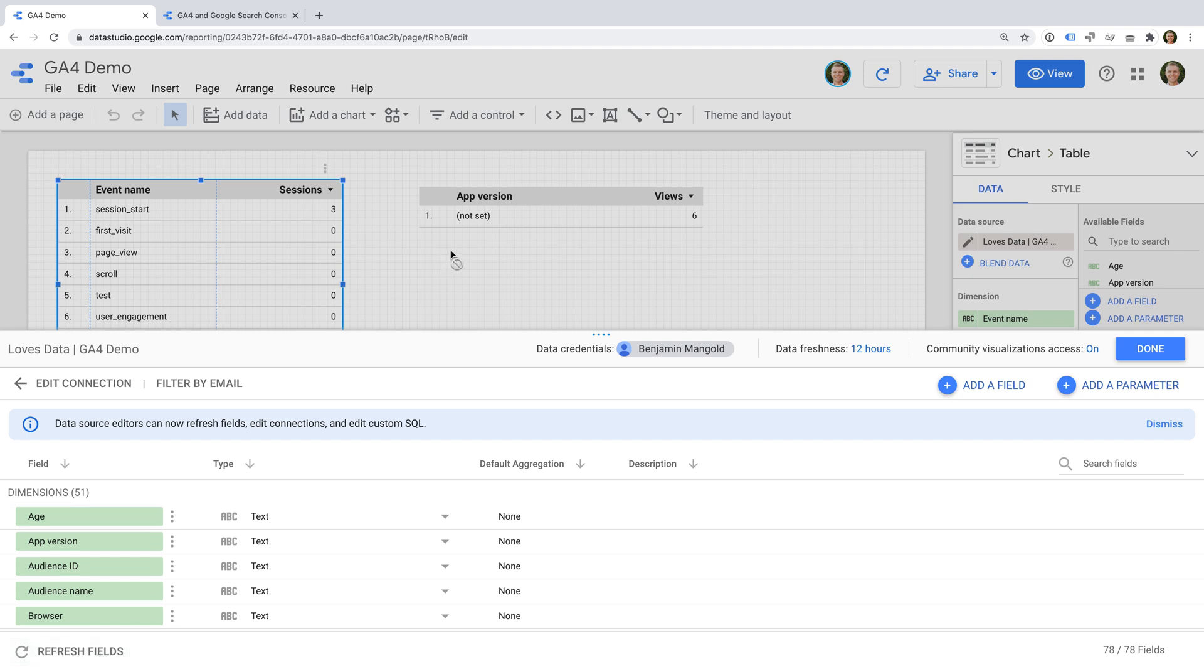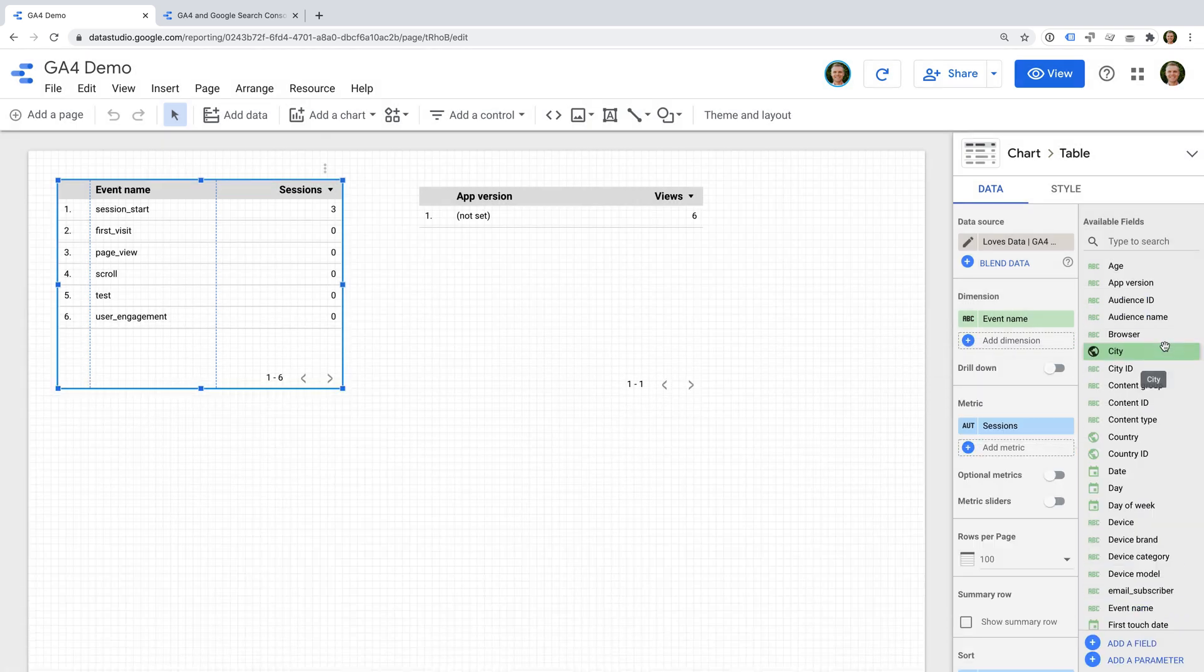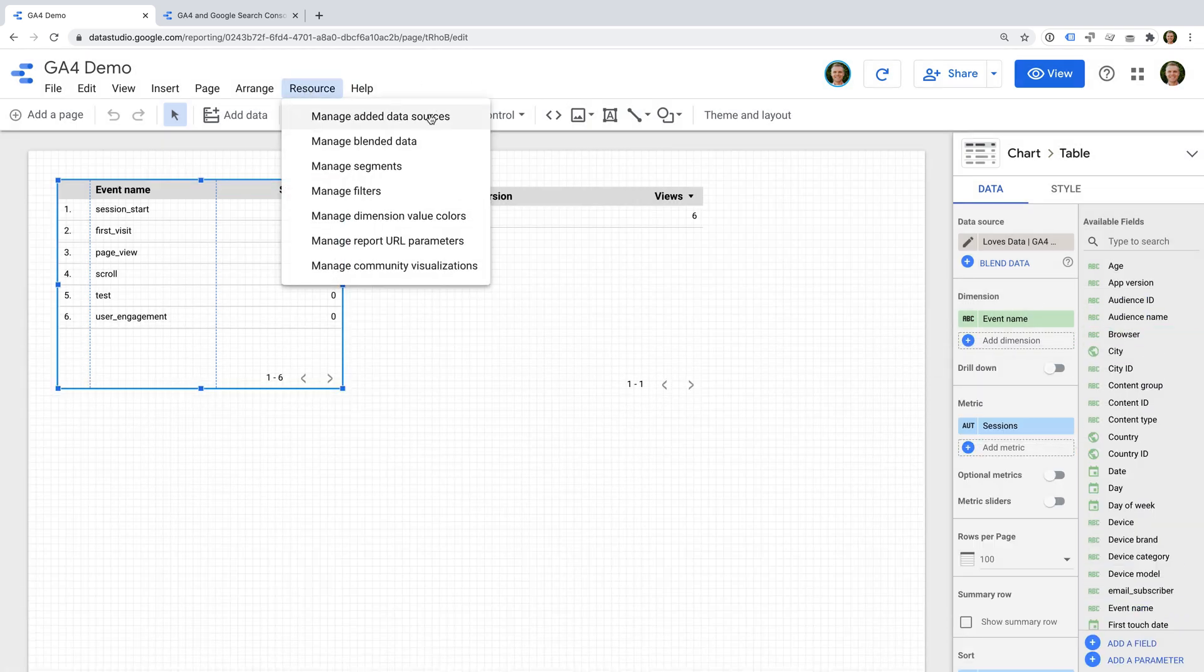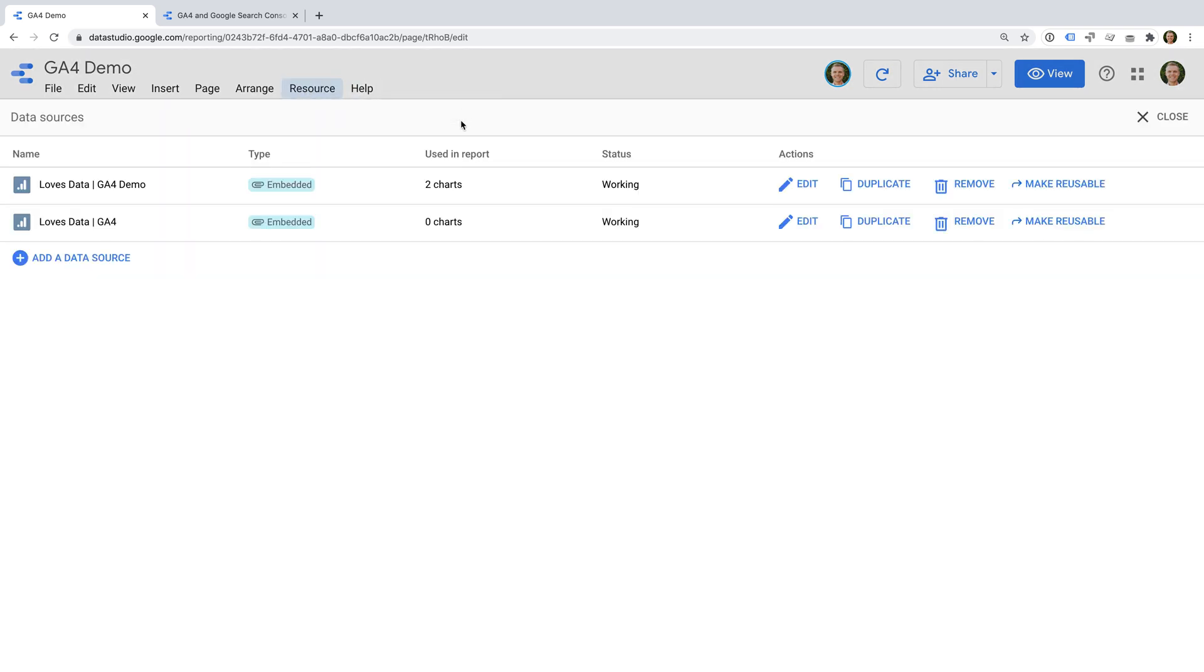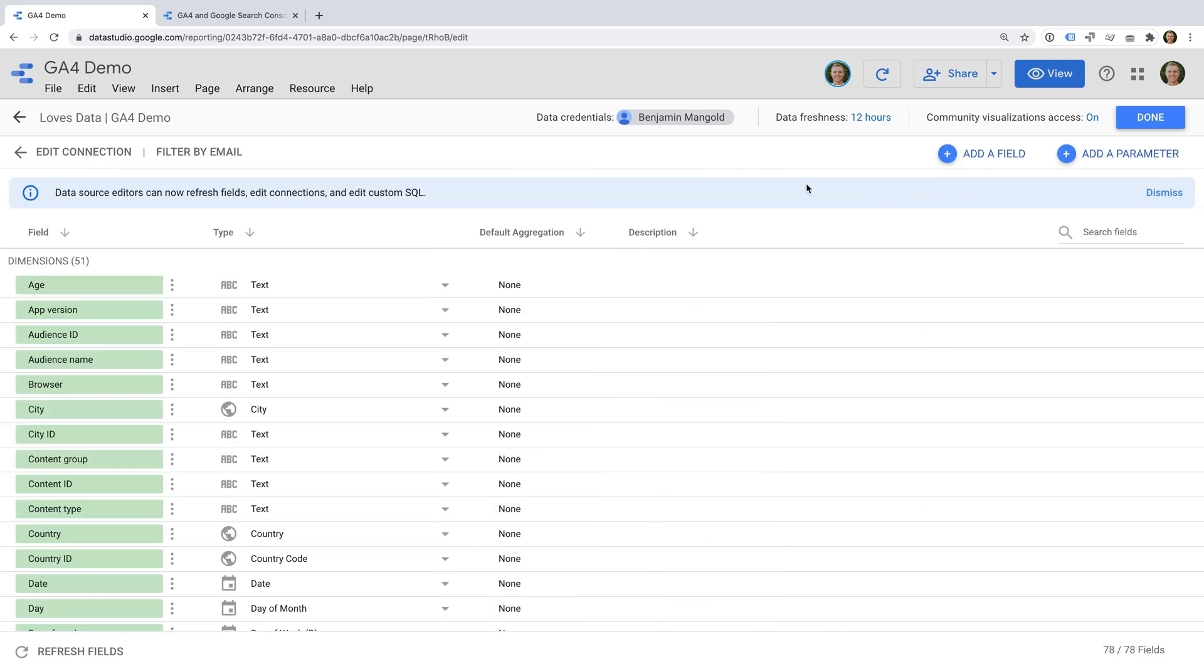Or you can select resource, then manage added data sources, and then choose edit for the data source. Again, the refresh fields option is on the bottom left corner.